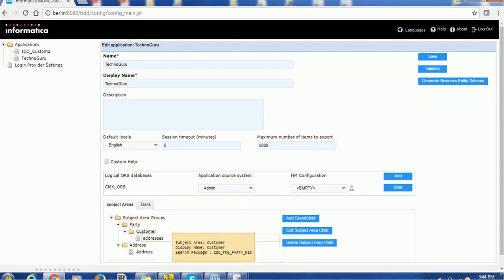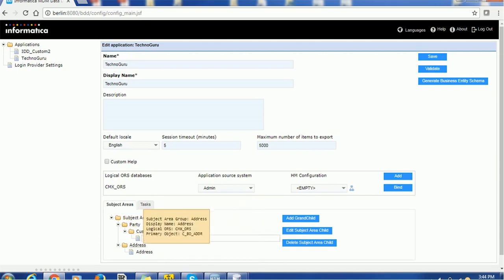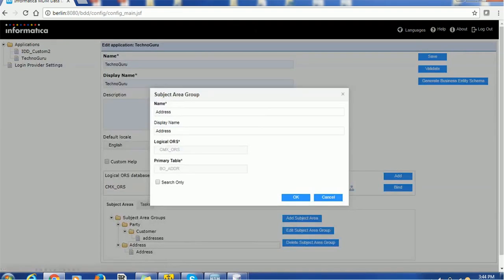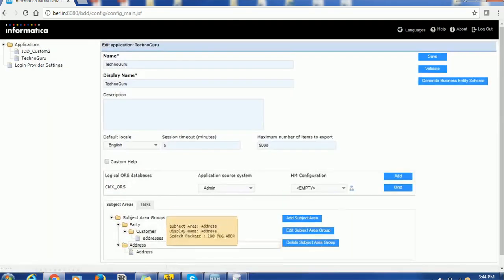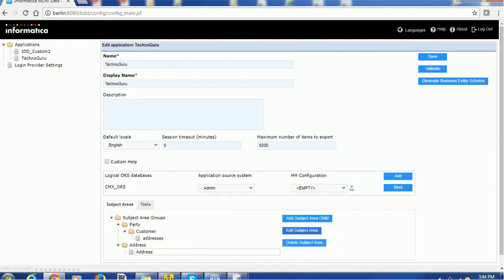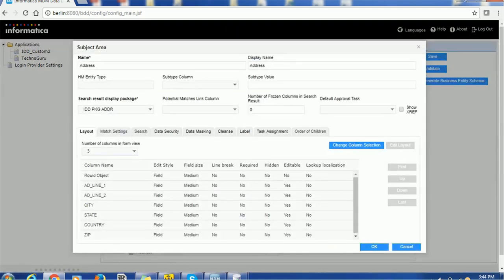For the address subject area group, this is based on the address base object table. You will have the subject area. In this address subject area, it is based on the address package. If you remember, we created the IDD package for address — that is required here. We need to create this address package, otherwise we will not be able to search the addresses. Once created, make sure there is no column marked as required, particularly the rowID object. Click OK.